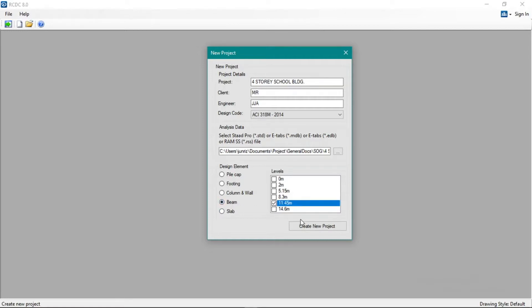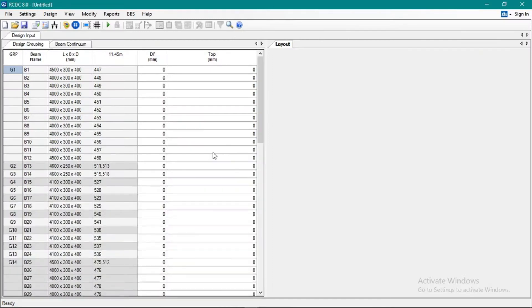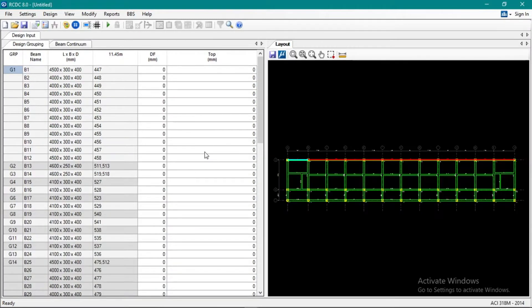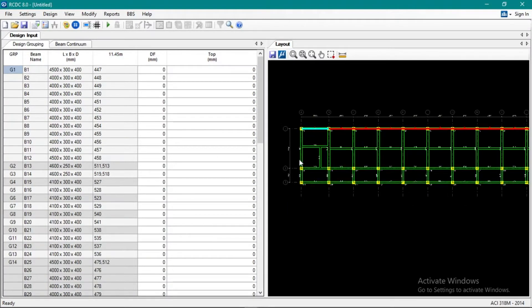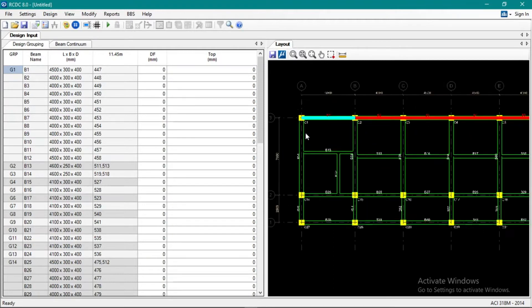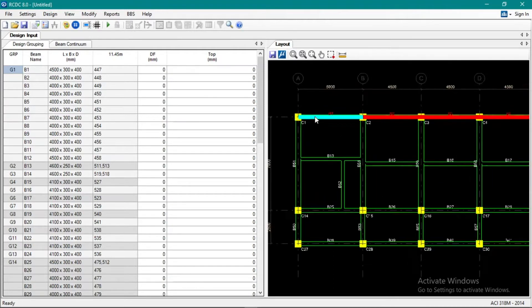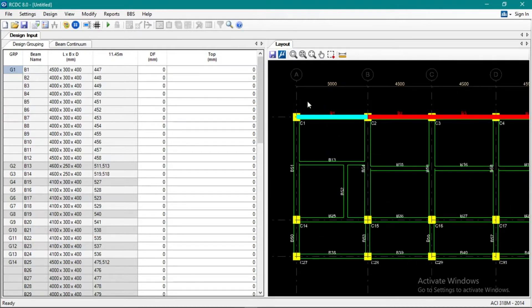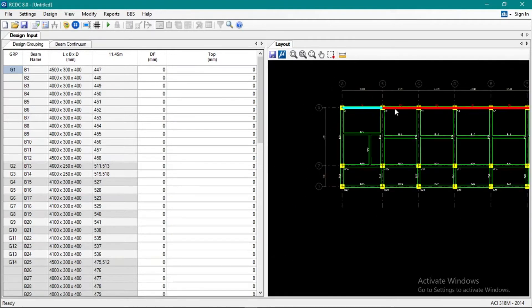Next is fourth floor. Okay, so we'll check the framing. This is the fourth floor now. We don't have any cantilevers like in the roof beam.